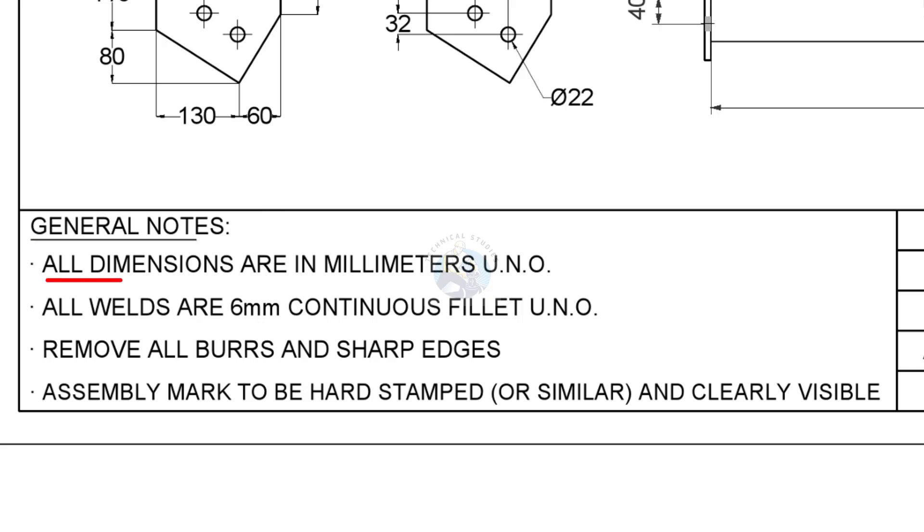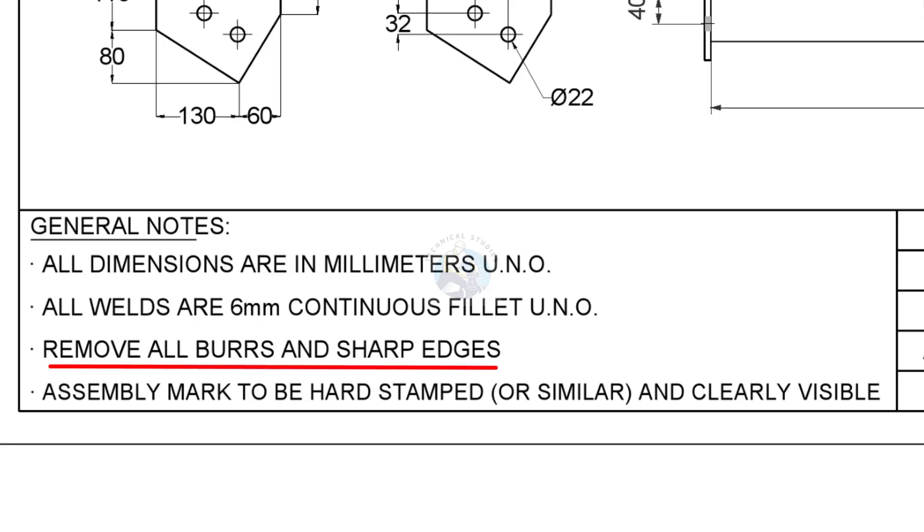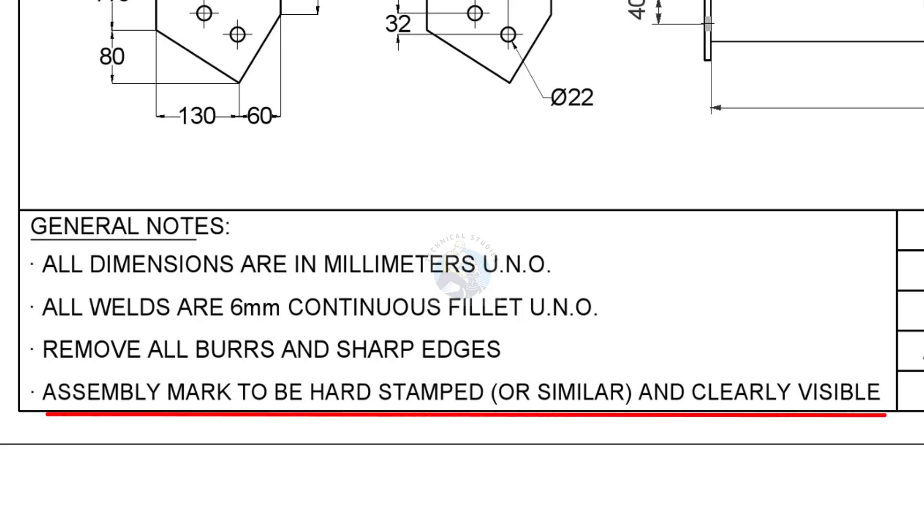All dimensions are in millimetre unless noted otherwise. All welds are 6 millimetres, continuous fillet unless noted otherwise. Remove all burrs and sharp edges. Assembly marks to be hard stamped and shall be clearly visible.